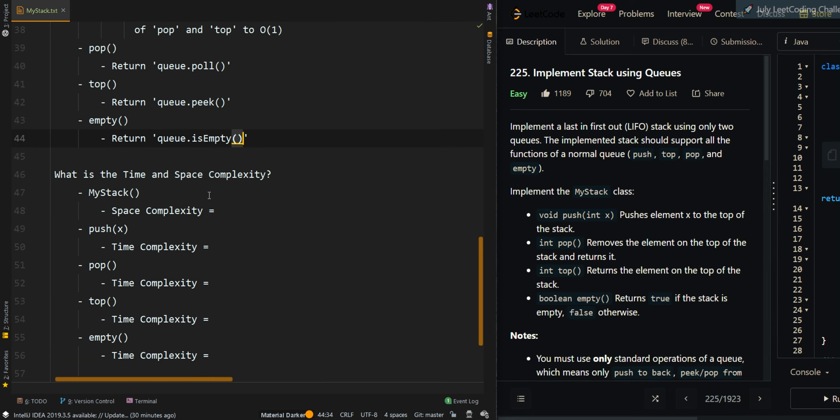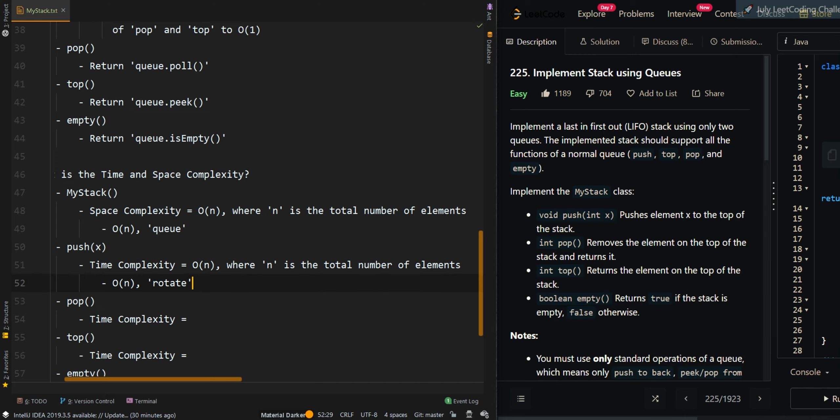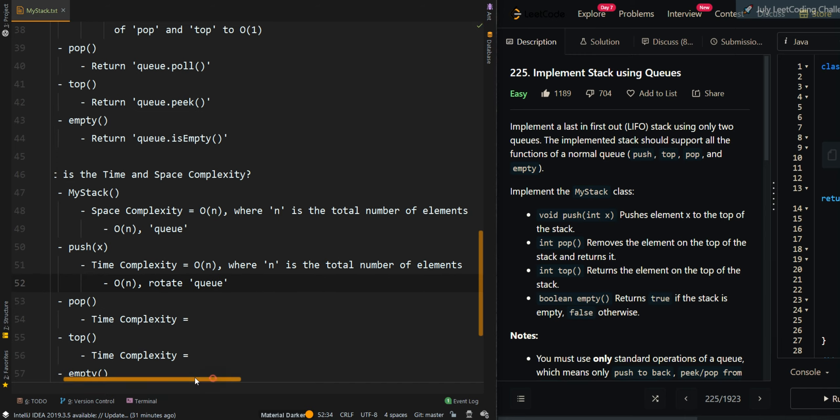Now let's go over the time and space complexity. For space complexity, we get O(N), where N is the total number of elements in the queue. For push, we get O(N) because we rotate the queue during push. The time complexity for pop, top, and empty will all be O(1).